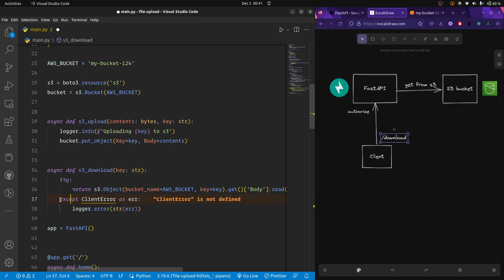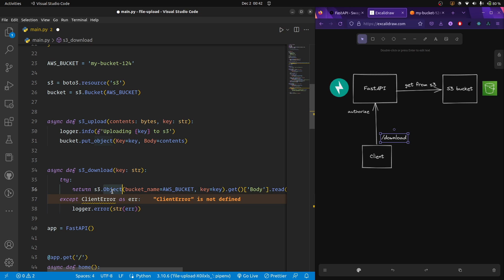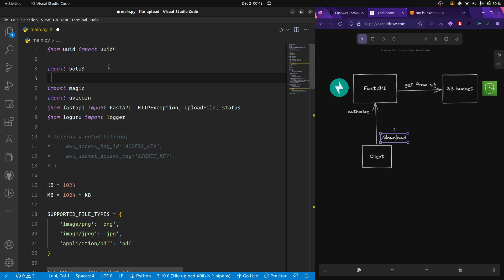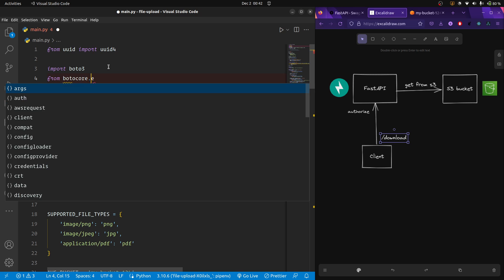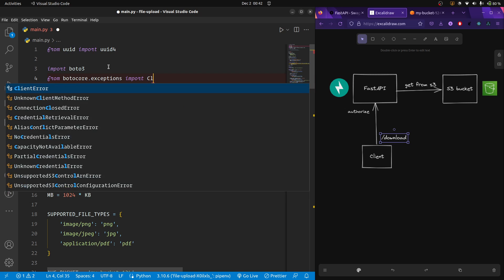The exception we're catching is a boto3 custom exception — `ClientError` — that boto3 raises in case it doesn't get the object downloaded. If something goes wrong, like the key is not found or there are connection issues, it will raise this ClientError, which we import from `botocore.exceptions`. These are their custom exceptions and we're interested in ClientError.